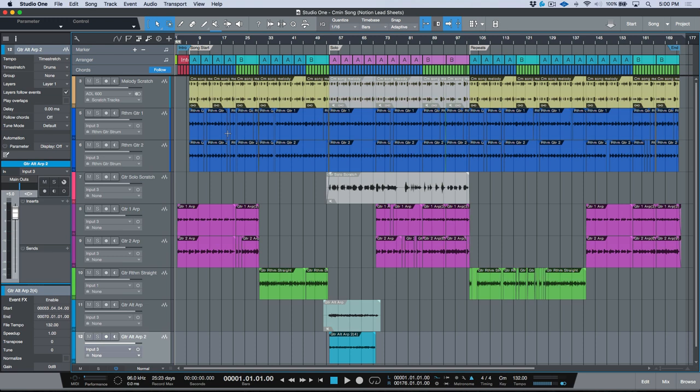Lead sheets are basically sheet music, created using notation software. For people used to that it's pretty straightforward, but for people like me who studied music but don't really keep up with theory or reading sheet music, the whole concept of creating lead sheets is much easier to visualize when working in a DAW. It just so happens that in Studio One you can do all your work in the DAW and then send a lead sheet over to Notion in seconds.